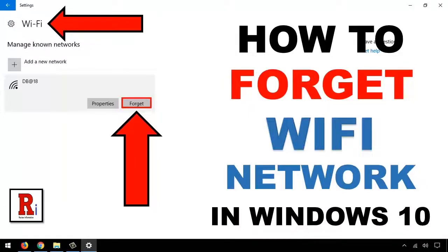Hello and welcome to my channel Review Information. Today I will show you how to forget Wi-Fi networks in Windows 10. Let's see how to do this.